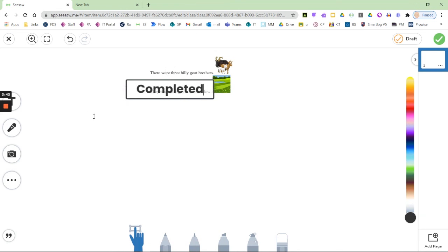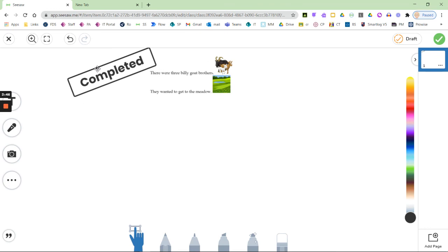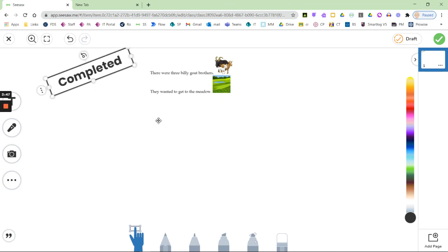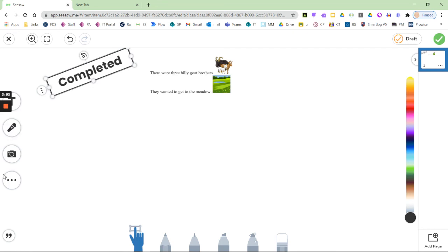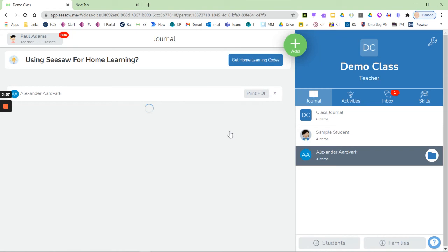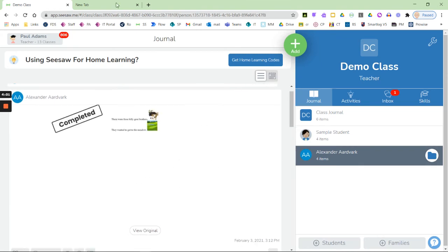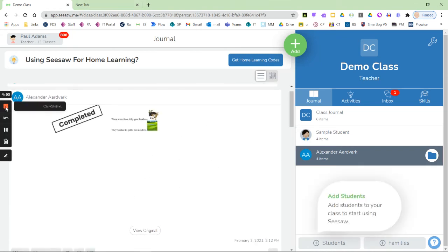So just because it's been done in Clicker doesn't mean it's finished in Clicker - you can finish it off in Seesaw if you wish. So thank you for watching.